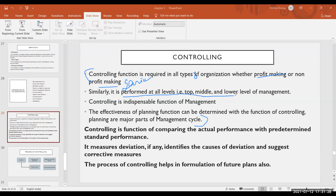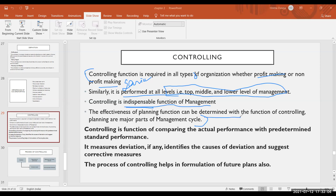Controlling is performed at all levels — top, middle, and lower level of management. It is an indispensable function of management; we cannot separate it from management functions. Through controlling, we know the effectiveness of the planning function. Planning and controlling are the major parts of the management cycle.